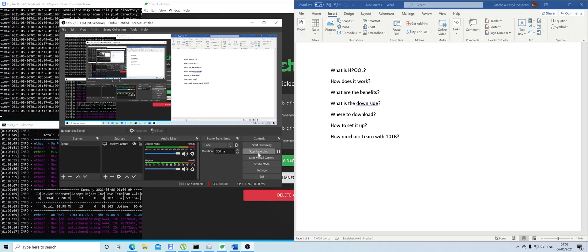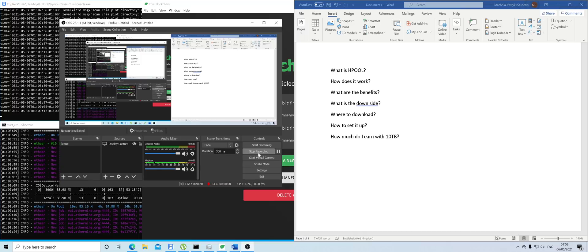Hello guys, Patro TV, and I'm going to cover today HPool and talk about how it works, benefits, downsides, where to download, how to set up, and how much do I earn with 10 terabytes.